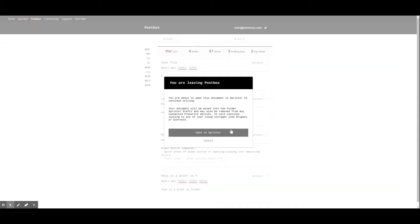Once you make edits in Sprinter, your draft will still be saved on PostBox, but we will not be able to return the draft to your device. So please do not select this option until your draft is complete and ready for export.